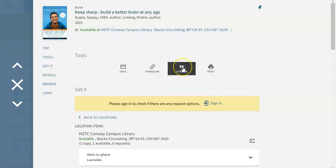There's also a citation button that provides you with the suggested APA style citation, but do make sure that you double check it for accuracy because there are occasionally issues with capitalization.